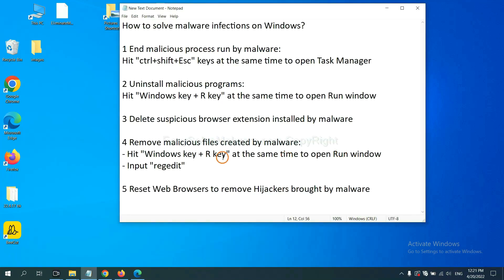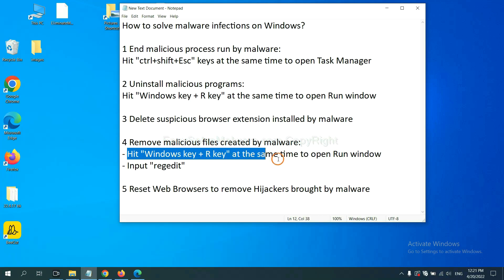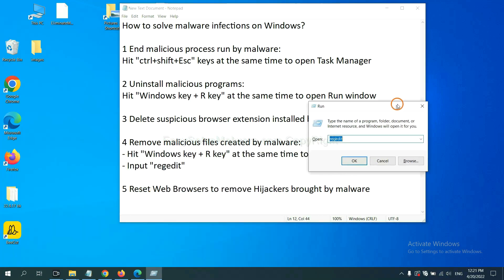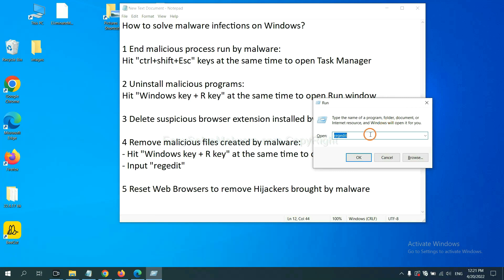Next, we need to remove malicious files created by malware. Hit Windows key and R key at the same time. In the run box, input regedit and click OK.